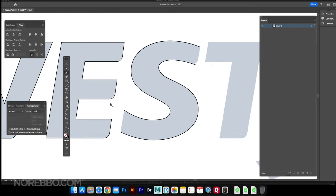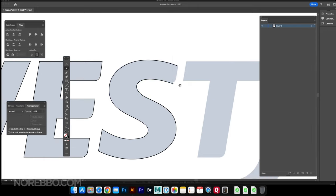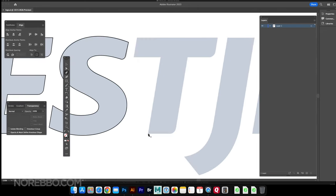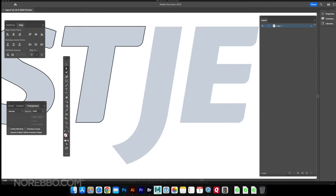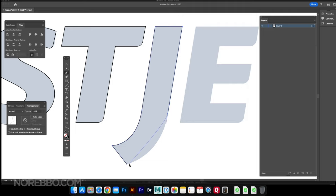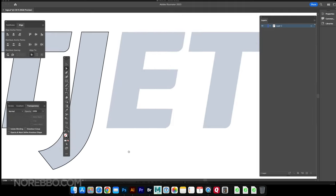It's fairly straightforward. Some of the letters are a little complex, like that S there takes a little bit of time to get right, but most of the letters are fairly straightforward like the T and the J and the E here.